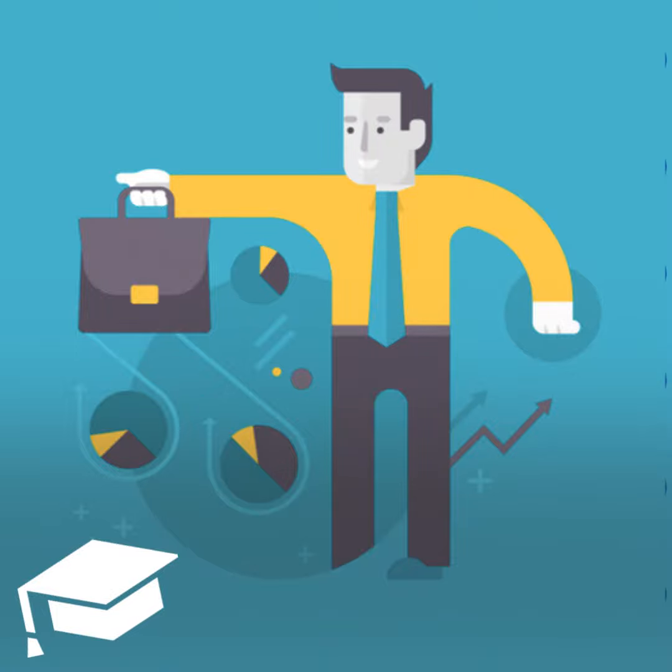Welcome to the College Investor Audio Show, where we talk about the biggest issues impacting millennial money. From student loan debt to side hustles to building wealth, we will show you how to get out of debt so that you can build real wealth for the future.